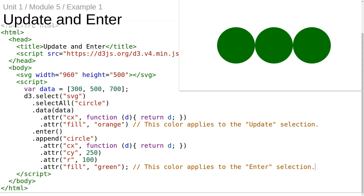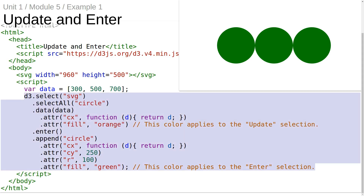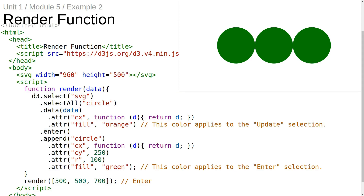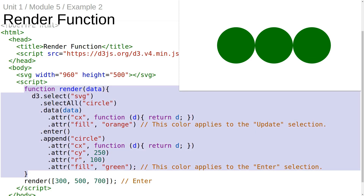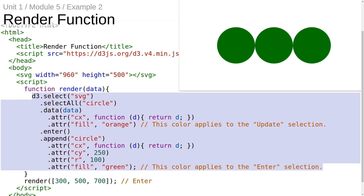What we'd ultimately like to do is make a render function that executes logic like this, but the render function should always make sure that the DOM elements match up with the data that was passed into the function. Here we've introduced a new function called render that takes a single argument, data. Inside the render function we have the exact same code as the previous example.